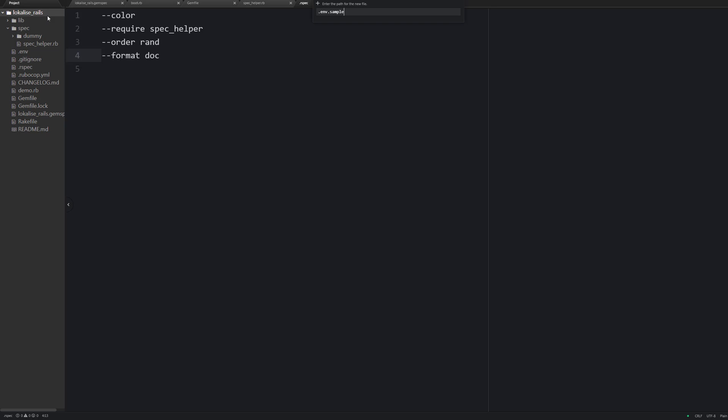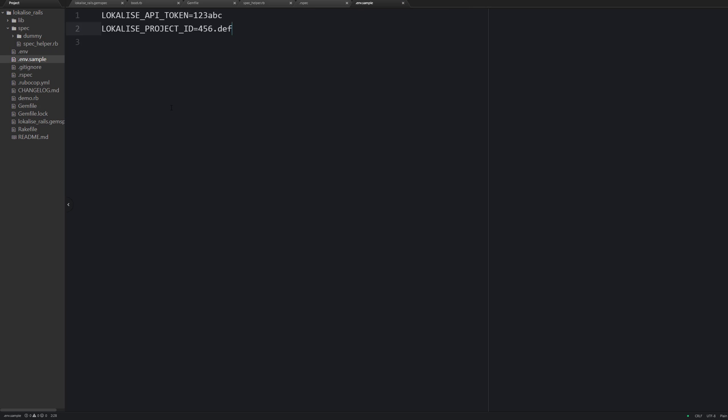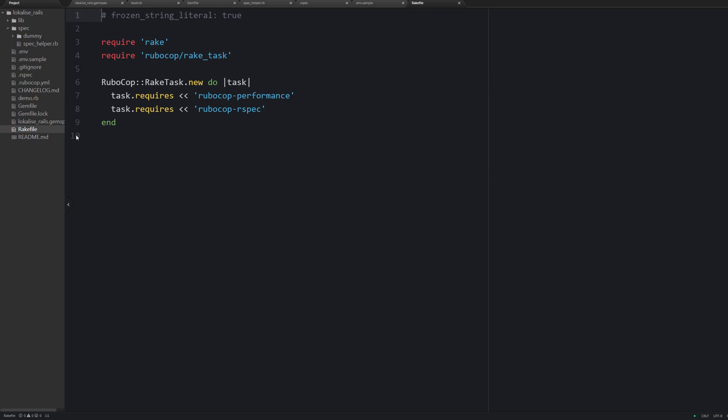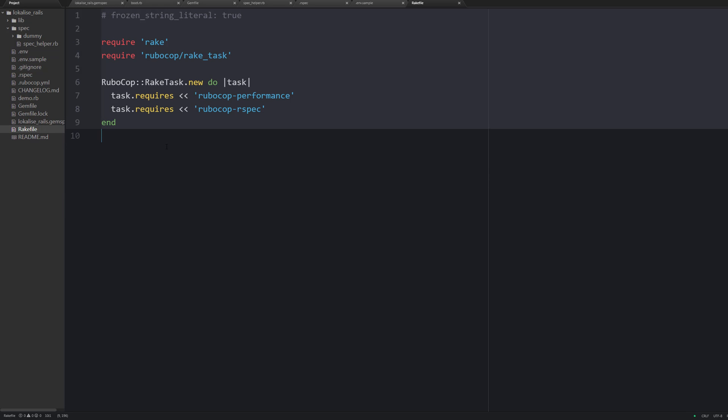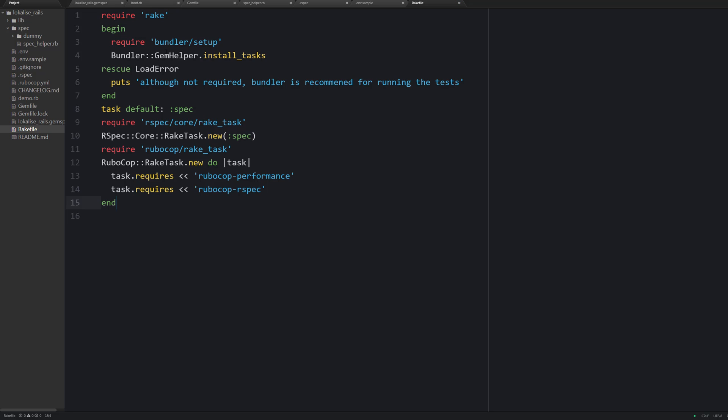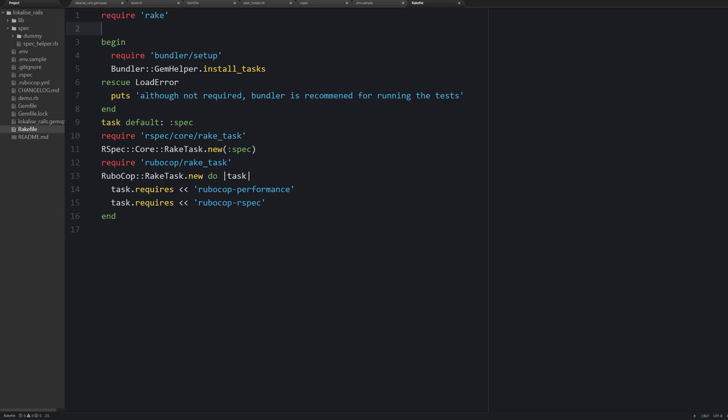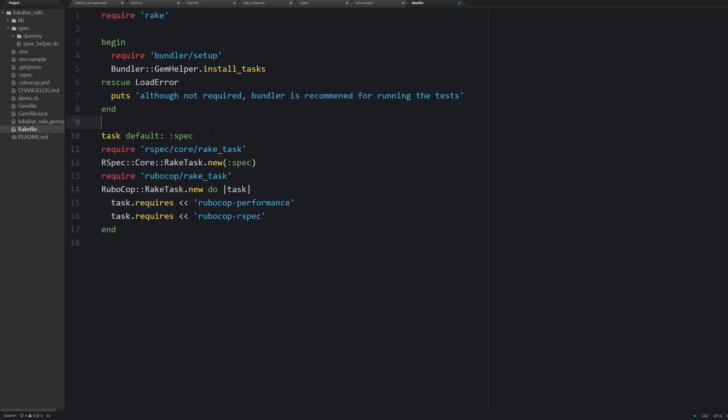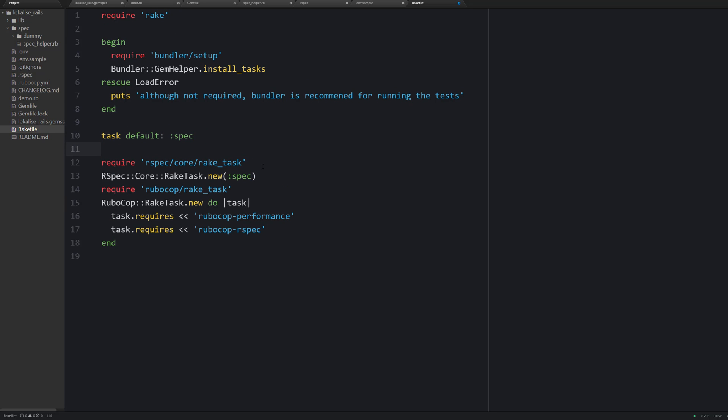But what you can also do is you can create an .env sample file with some sample contents, and so developers will just copy paste this file as .env and provide their own API token. Next let's add some Rake tasks. Specifically we are going to add a spec task to run our spec. And now we are ready to write some tests.